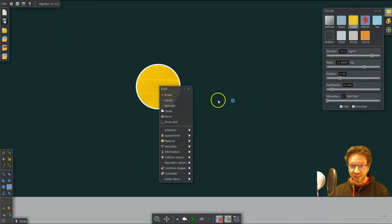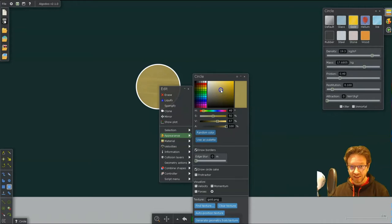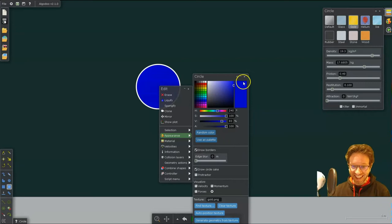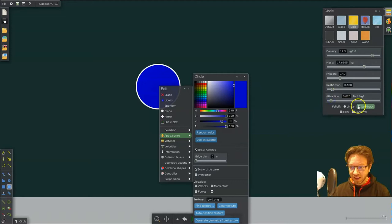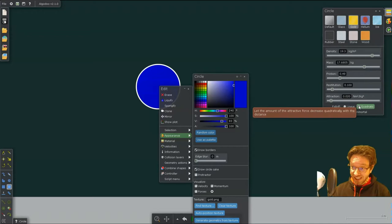But you can also go into appearance and have it any kind of color you want. Maybe you have a blue giant or something like that. And then what you're going to have to do is change the level of attraction. You're going to want to make it fall off with a quadratic.